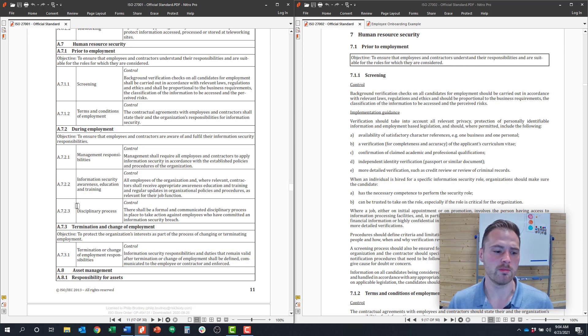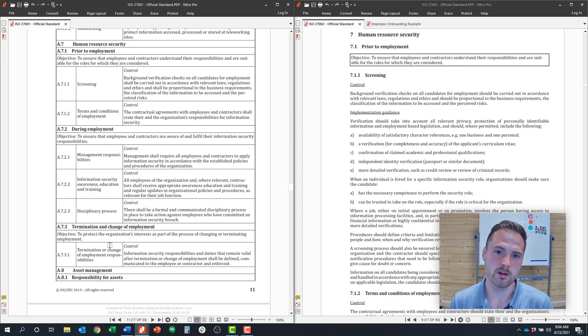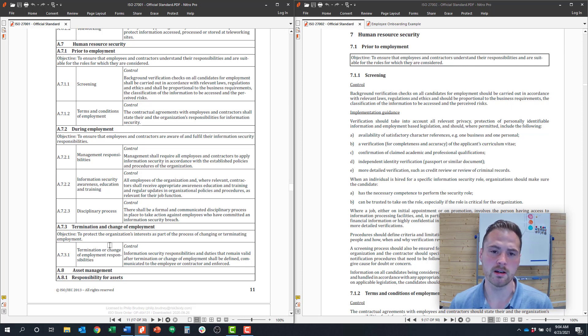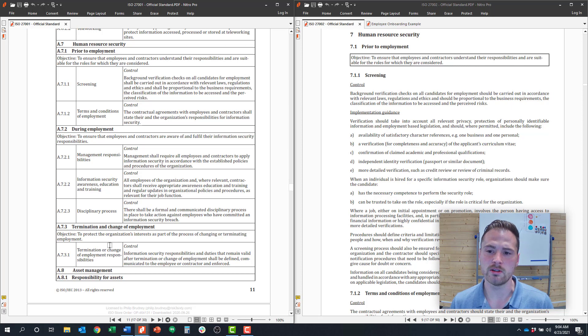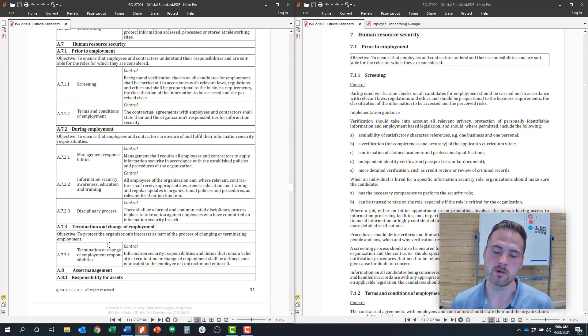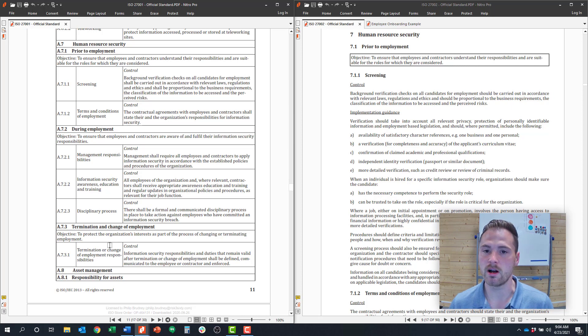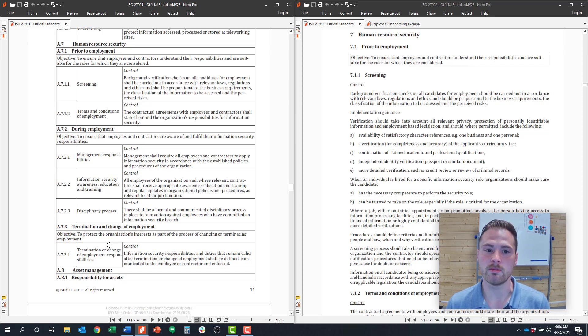The last control objective is around termination or change of employment. What that is looking for is that when an employee departs the company, you have a defined process to exit that employee in accordance with information security policies. So what that usually looks like is when someone leaves, you have a detailed offboarding process, an offboarding checklist to remove their access to get them to reconfirm their understanding of information security around confidentiality and not violate any information security policies on the way out.